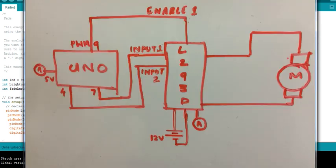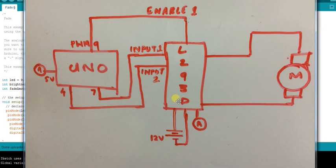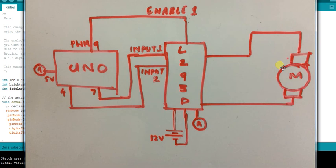In the circuit, PWM pin 9 is connected to enable pin 1 of the L293D. Pins 4 and 7 are connected as input 1 and input 2 to the L293D motor driver. The 5V output from Arduino is connected as the input voltage for the L293D, and an external power supply powers the motor on the right side of the circuit. Additionally, an LED on pin 11 (also a PWM pin) demonstrates brightness change — as LED brightness increases, motor speed increases, and as brightness decreases, motor speed decelerates.